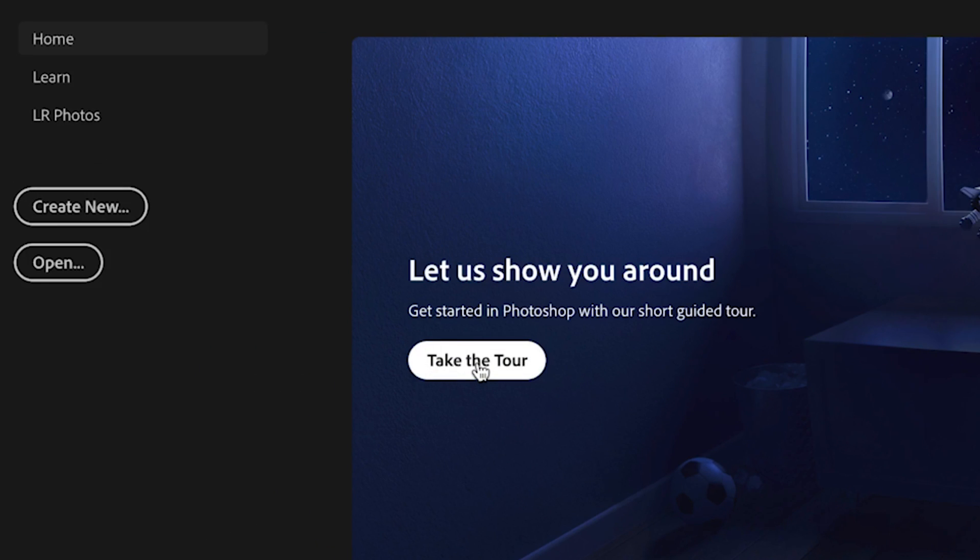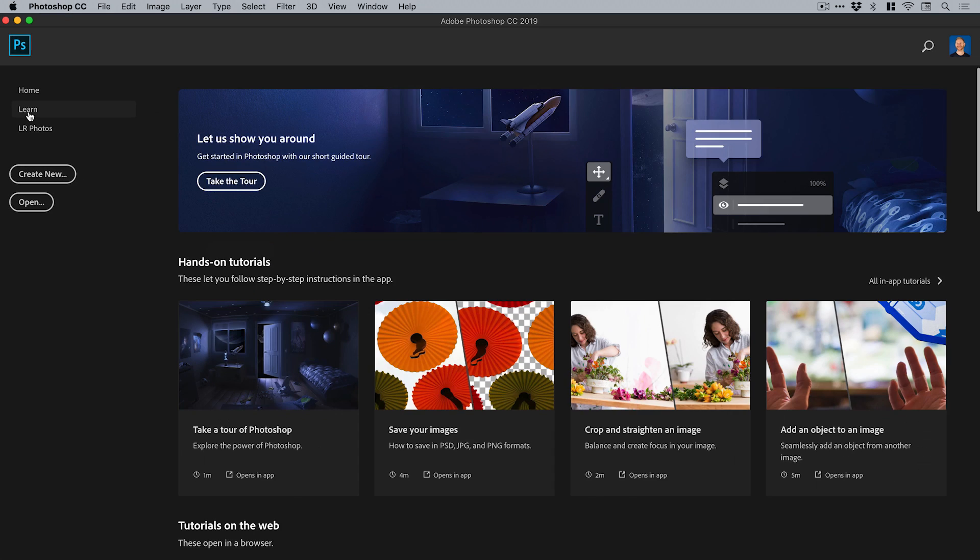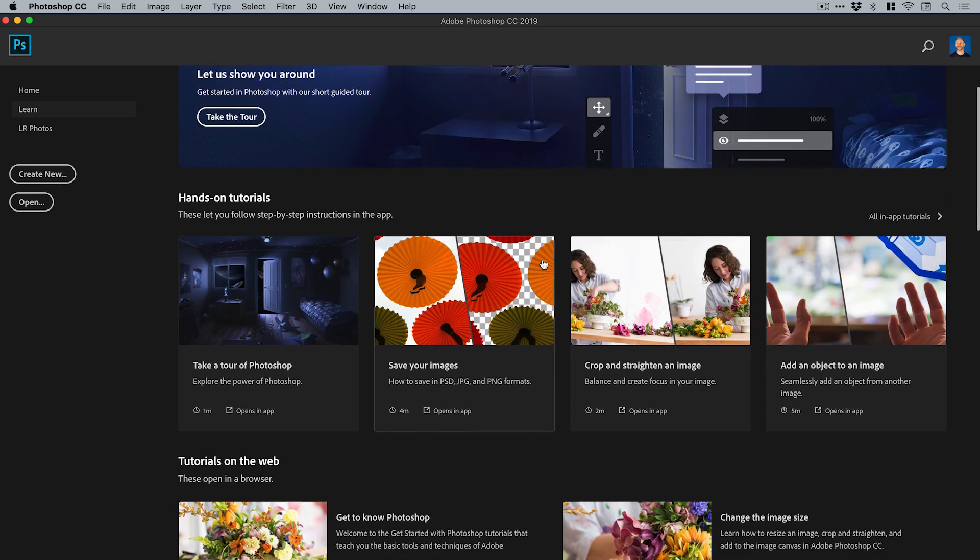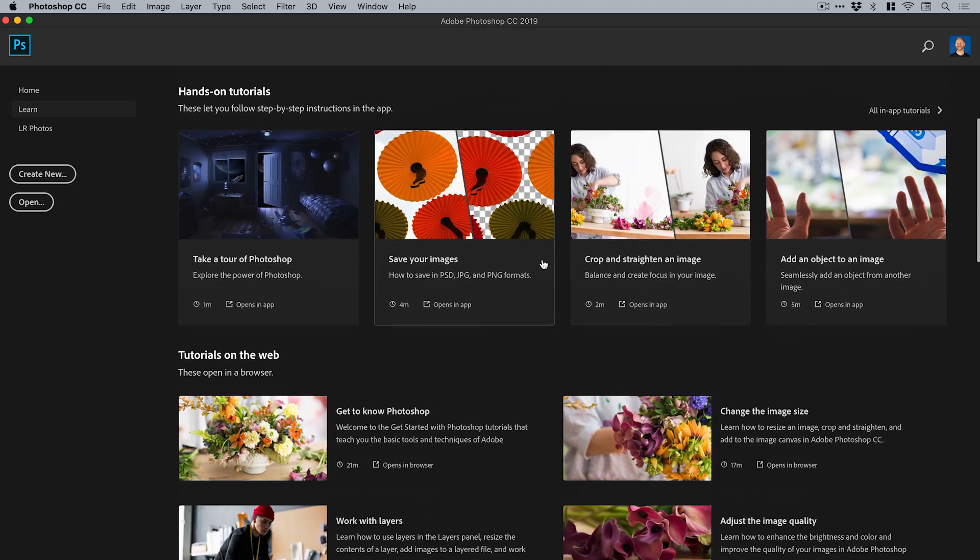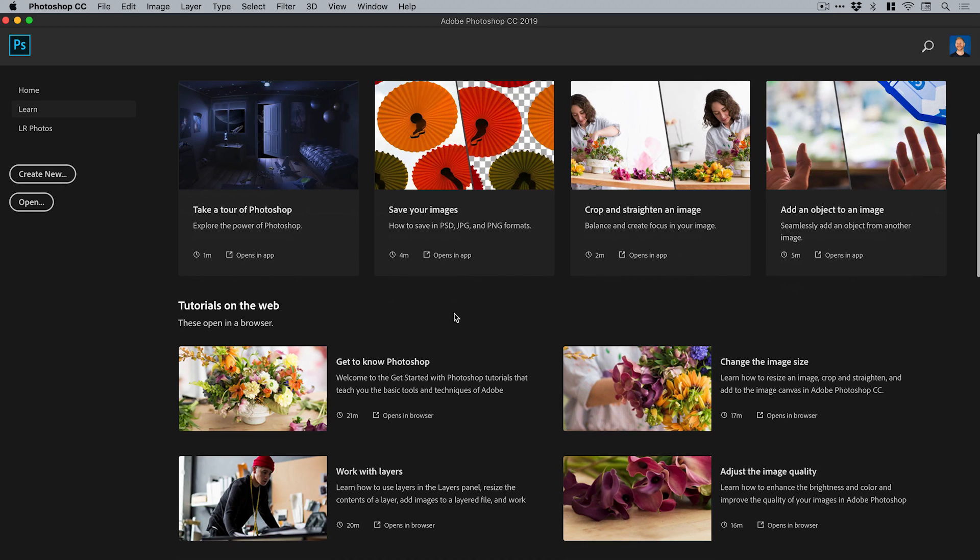This will give you a tour if you're new to Photoshop, so this is always a good one to do. You can switch down here to learn, and what it does is show you a bunch of different tutorials. You've got all in-app tutorials there as well, and this is all categorized. You can click on these and it will open up a browser with Adobe's website and there's a specific video tutorial.